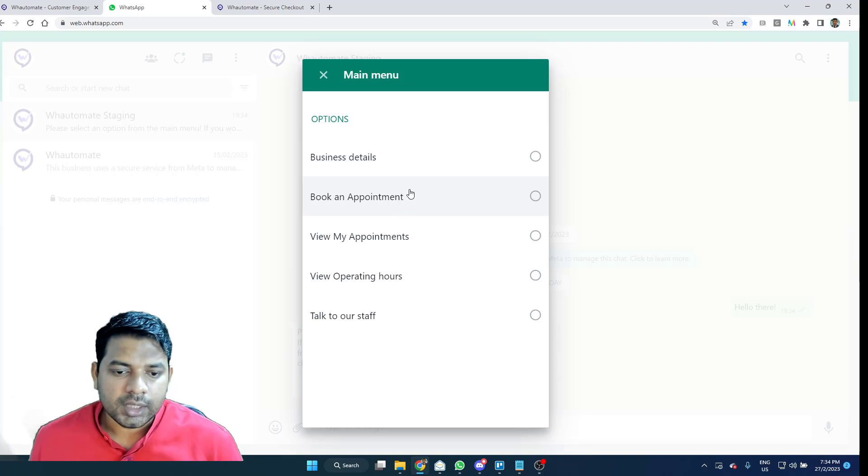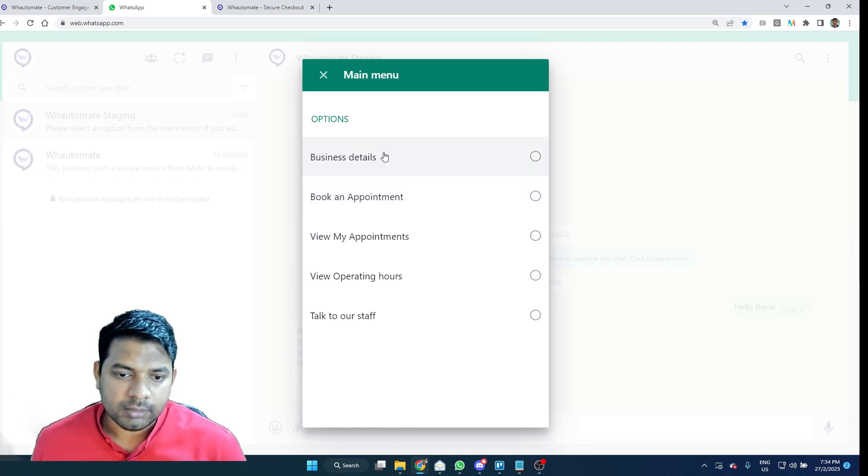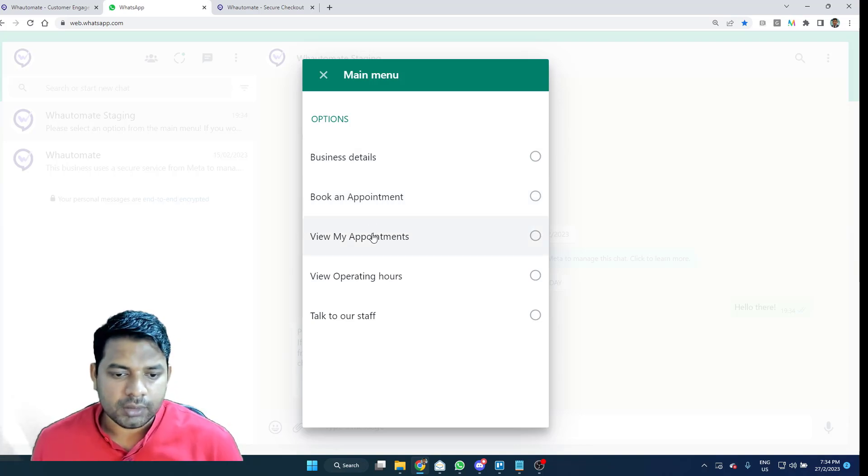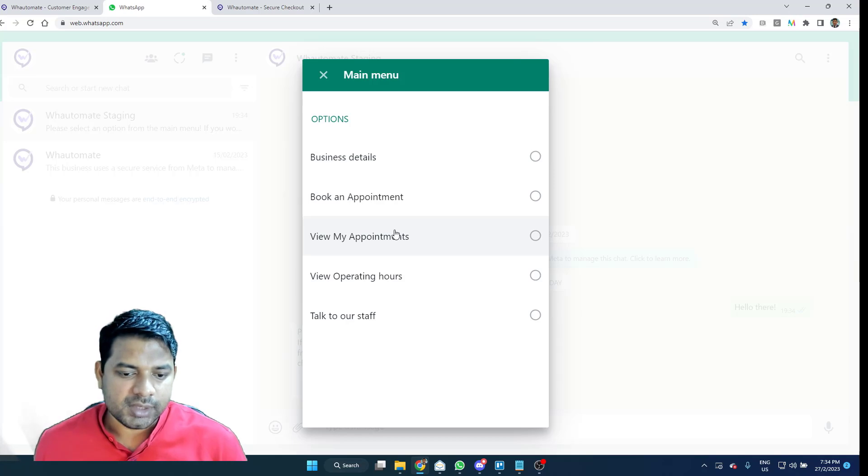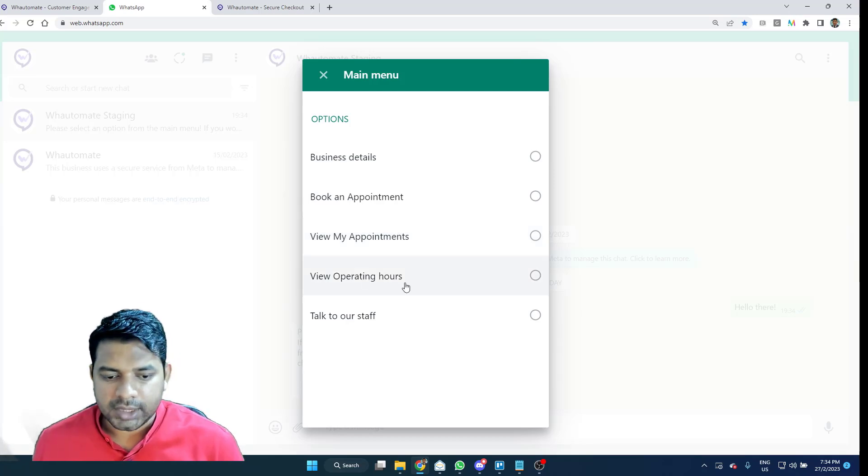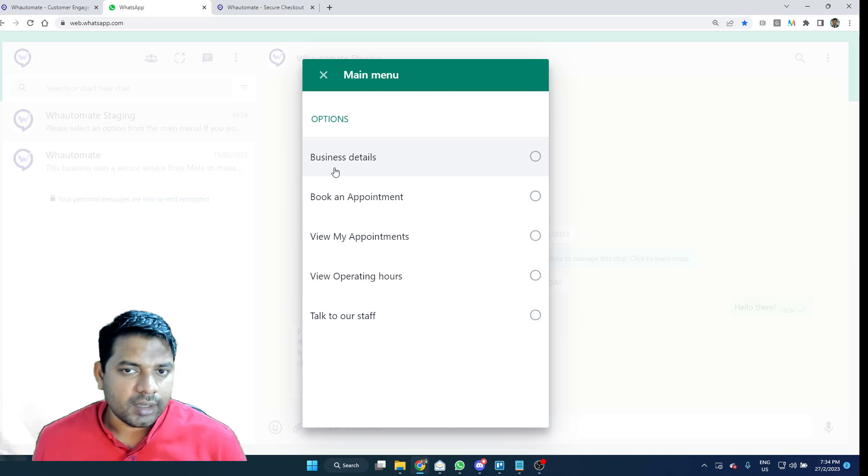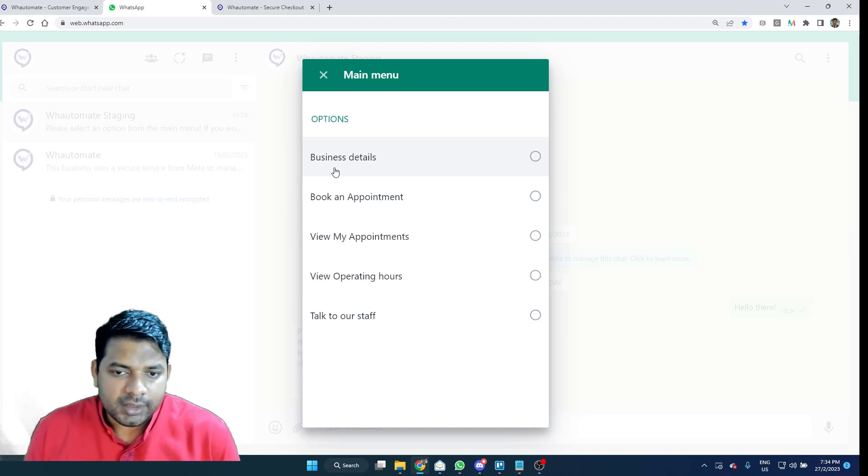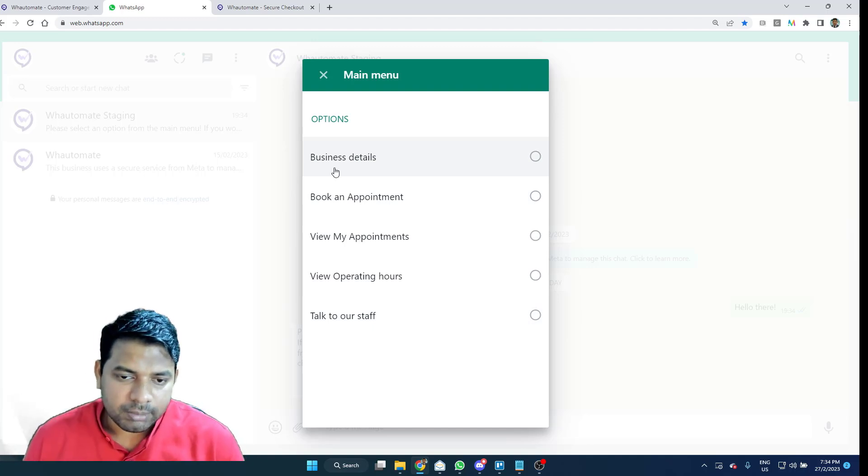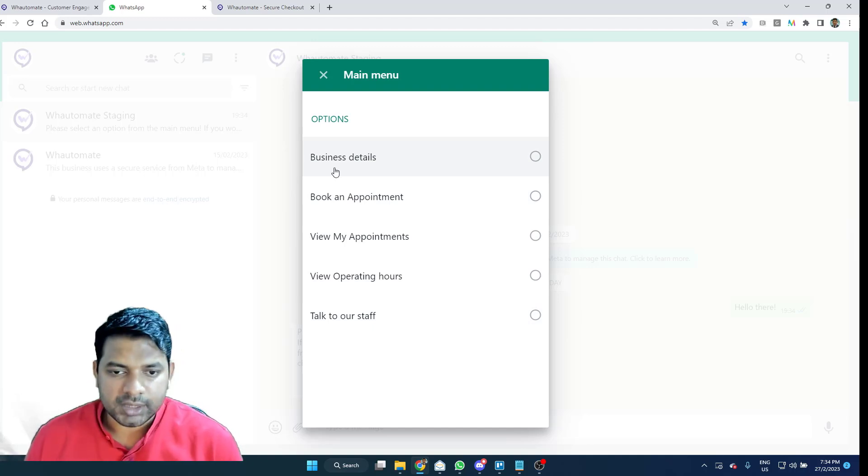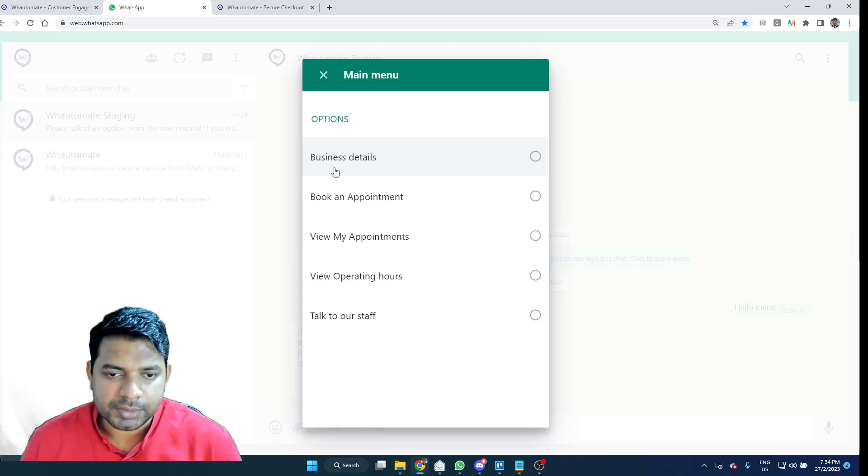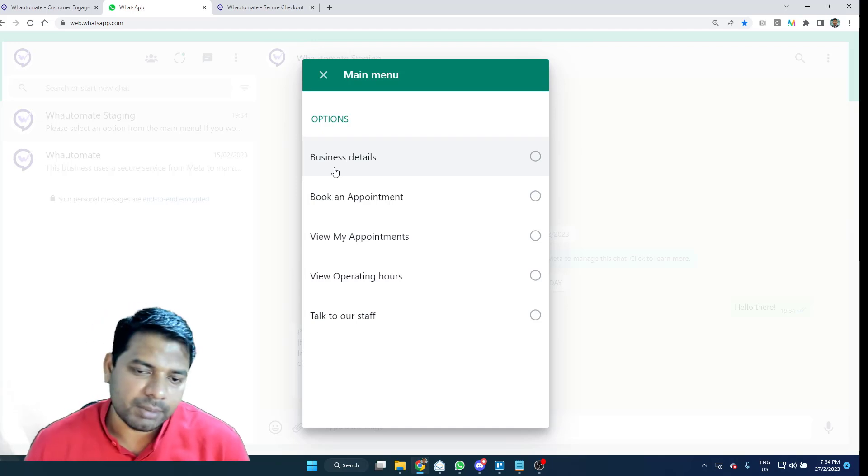Here I'm presented with the options like business details, book an appointment, view my appointments, view operating hours and talk to our staff. These are options that are offered by the default template. Obviously, if you would like to customize all of these options, you always have the option to do so within our platform as well.